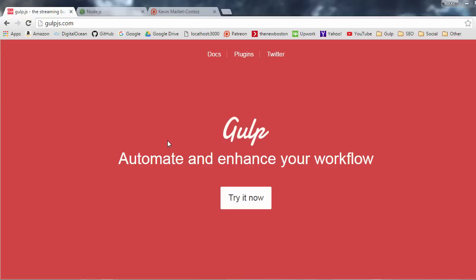What is going on guys? My name is Bucky Roberts and welcome to your very first tutorial in Gulp JS, aka Gulp, whatever you want to call it. I'm guessing that most of you guys watching this video already have a basic understanding of what Gulp is and what you can use it for.